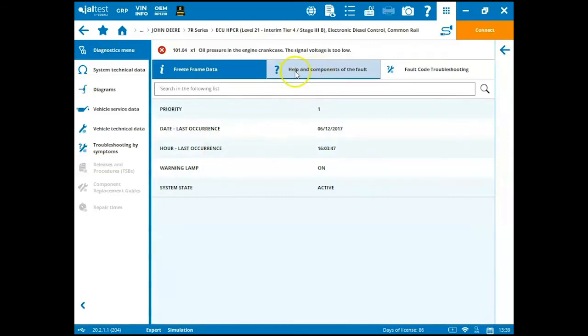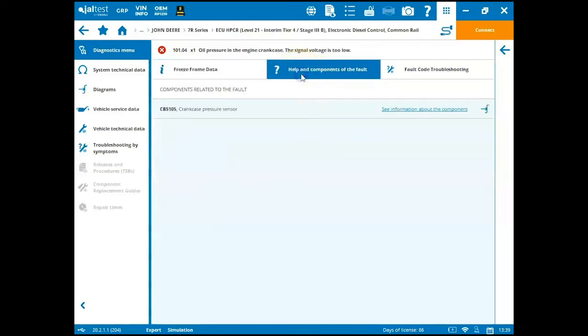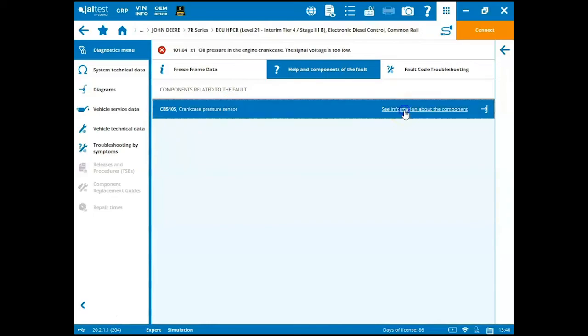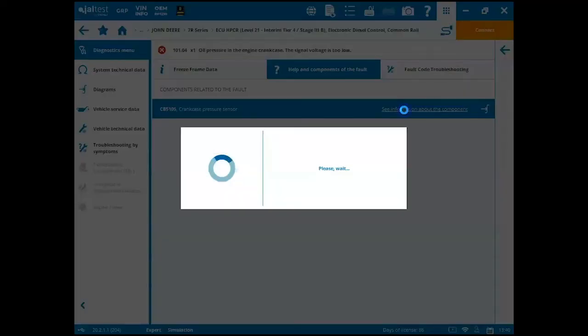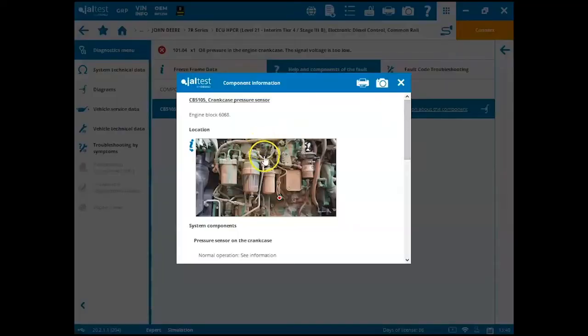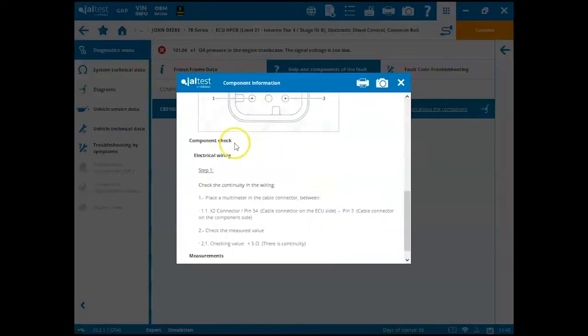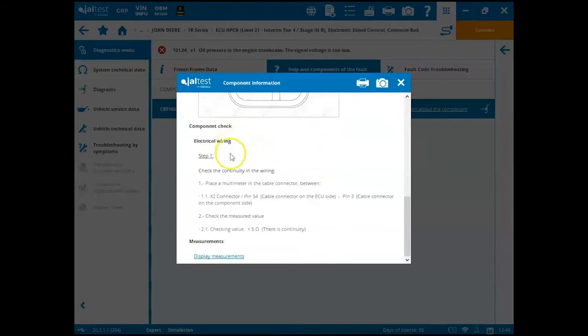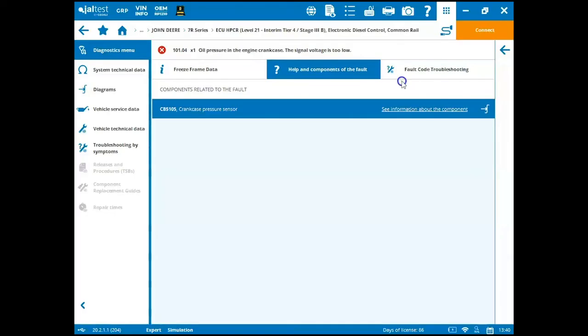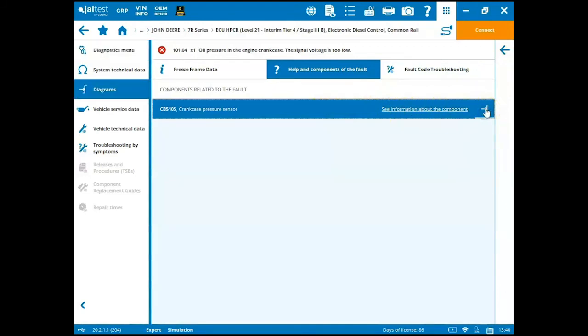If I go over to the right in the center here and click on helping components of the fault, it's going to tell me the sensor or whatever is related to that and then we can click on see information about the component and it's going to give us a detailed description of that sensor and the wiring and all different types of very helpful things that's going to be vehicle specific with what you're working on. And then on the right hand side, we can go to the diagram.